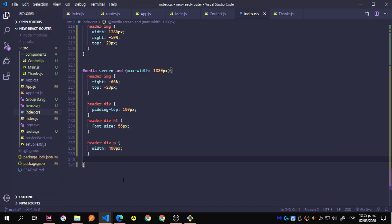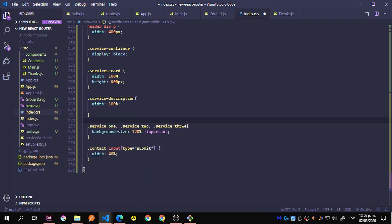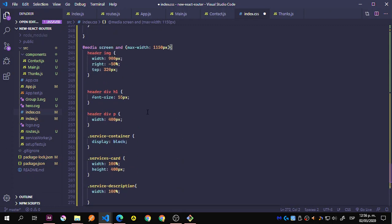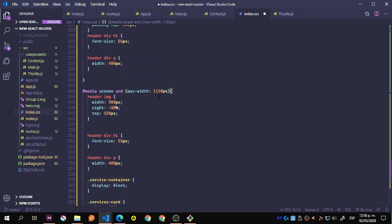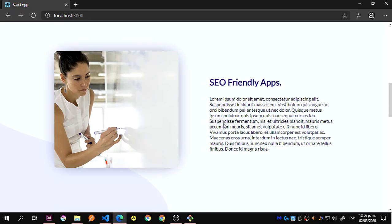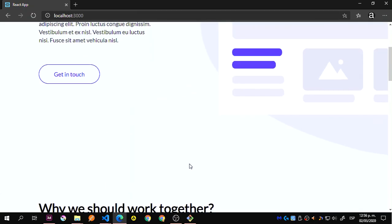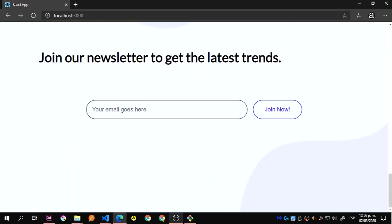Let's grab the third media query. Of course, this is not the most optimized way to set the stylings — we will see the mobile-first approach later, which is going to be better than this. Right now you can see that we've already fixed things with the media queries.